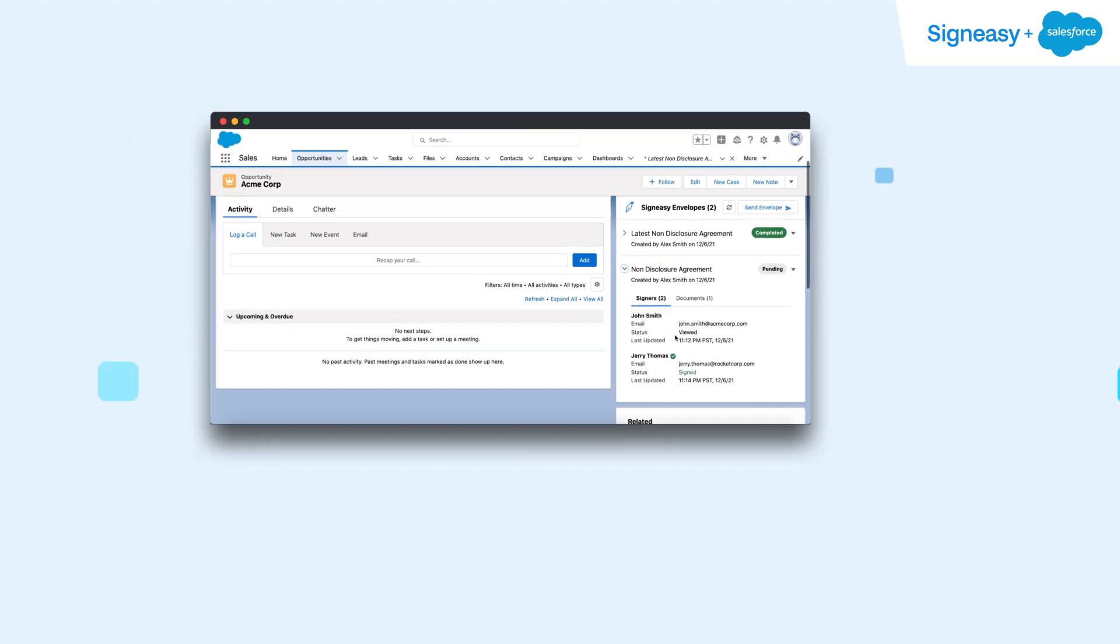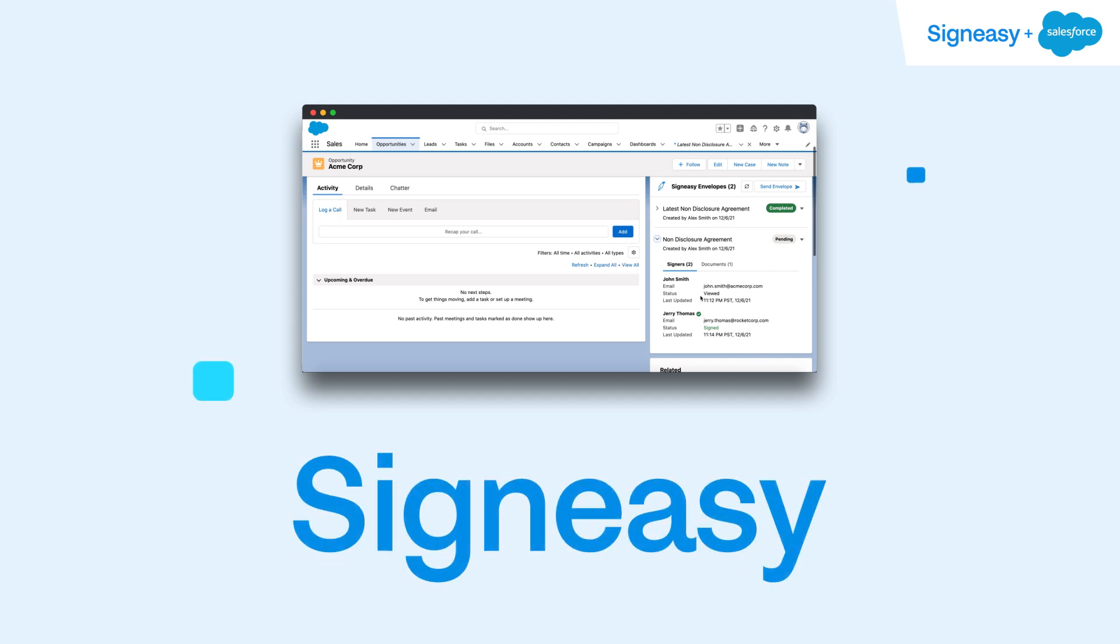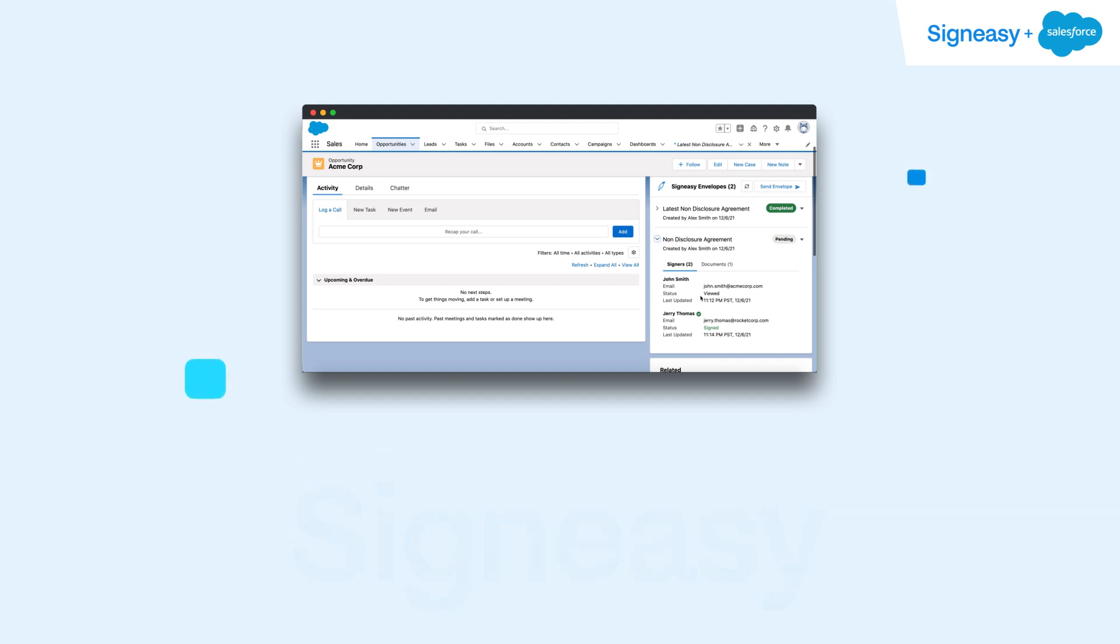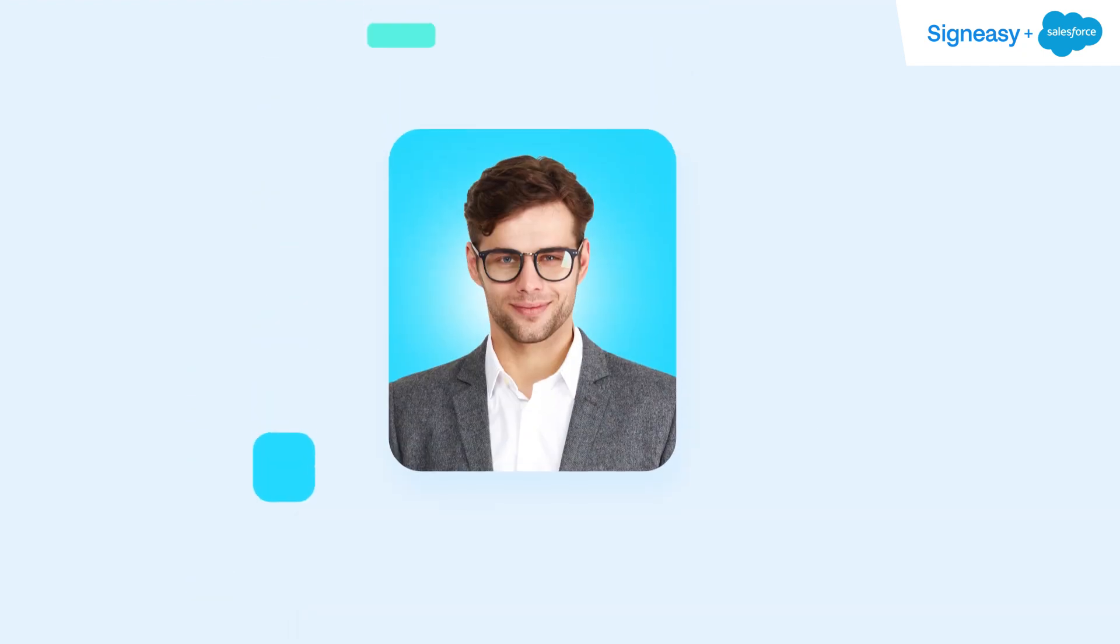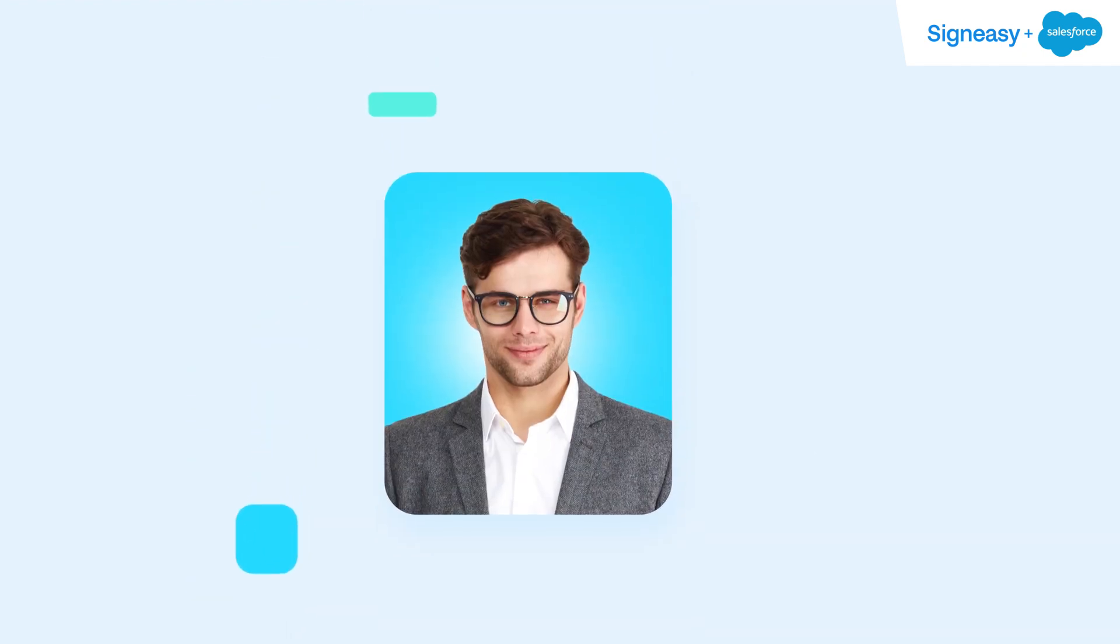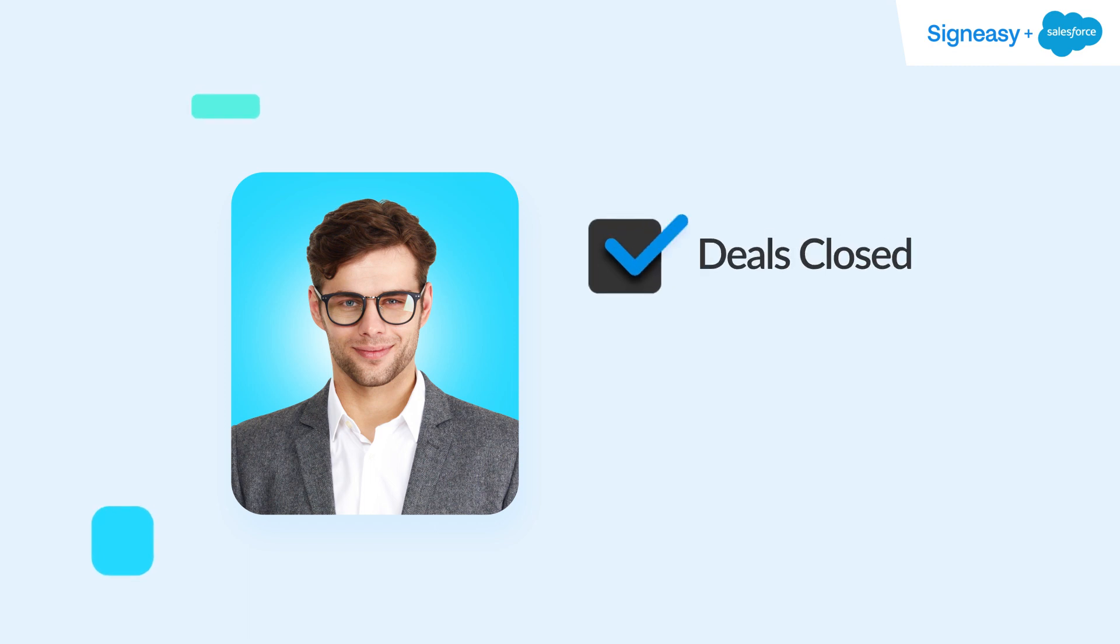Here's the best part. SignEasy offers a native e-signature workflow for Salesforce users with highly reliable support and transparent pricing that doesn't break the bank. And for Alex, a one-stop shop to close his deals faster and meet his goals.